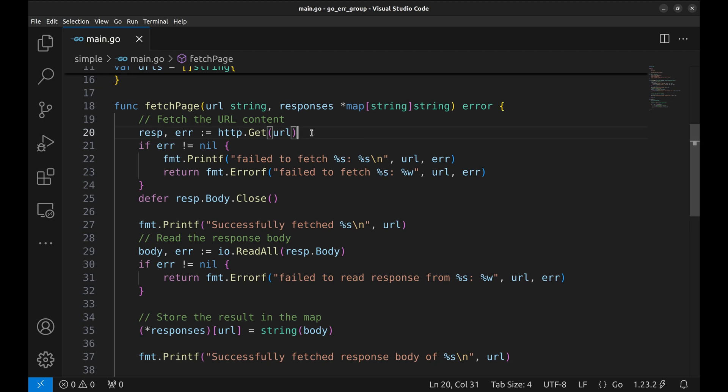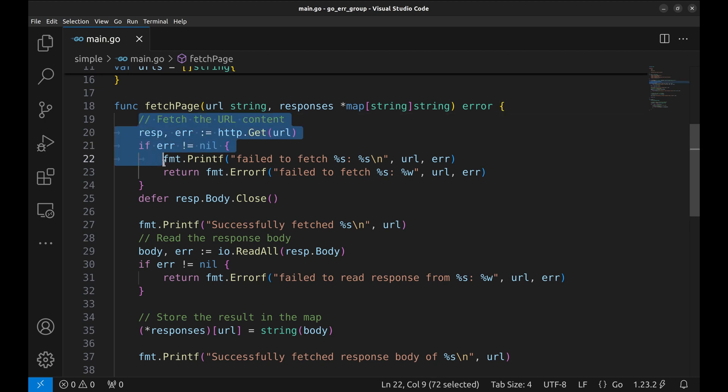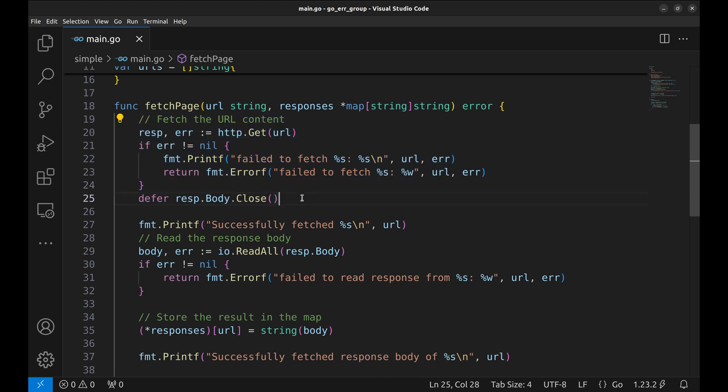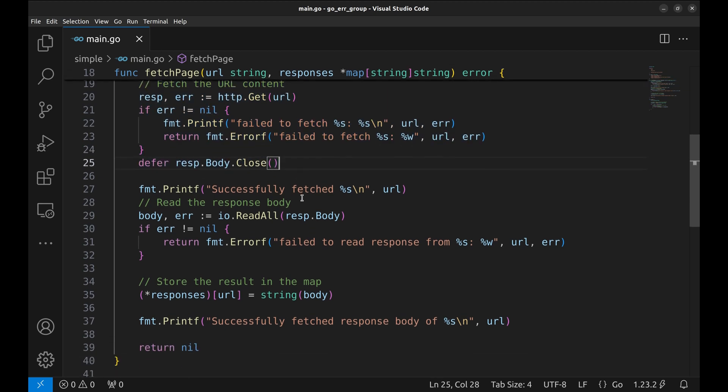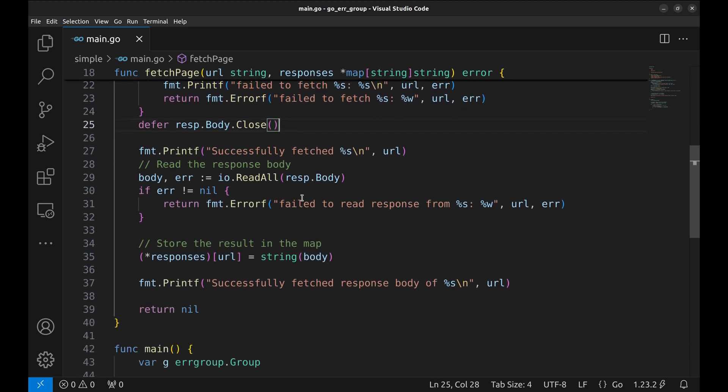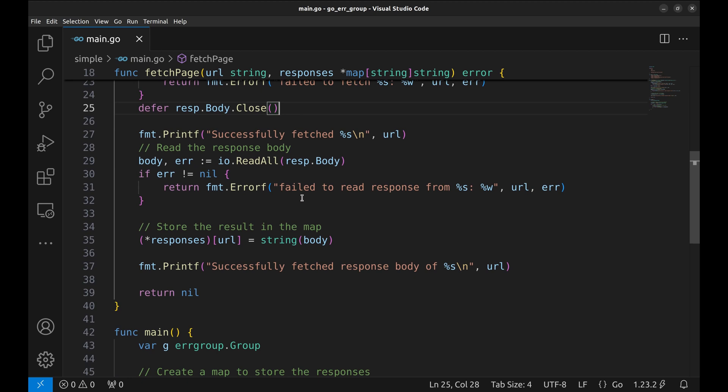We start by making an HTTP GET request to the URL. If there's an error, it's printed and returned. Using defer ensures we close the response body once we're done.